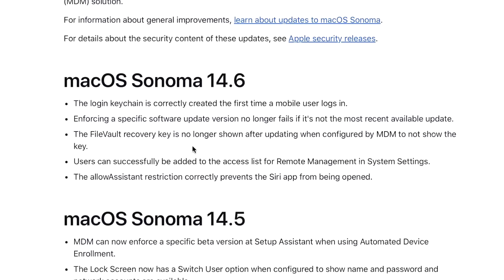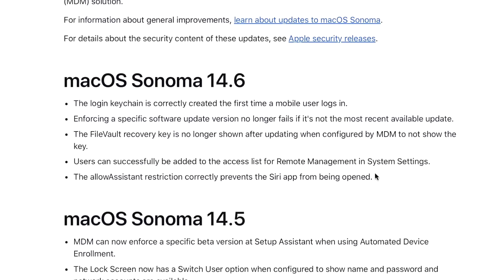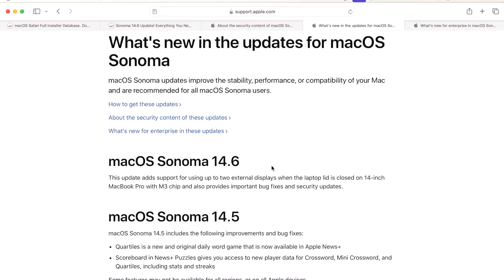The FileVault recovery key is no longer shown after updating when configured by MDM to not show the key. So for example, some enterprises do not want the user to have the FileVault recovery key because that allows them access into Recovery to be able to get files or change position or install a second operating system that's not managed. Users can successfully be added to the access list for Remote Management in Settings, and the Allow Assistant restriction correctly prevents the Siri app from being opened. And that's it for enterprise changes in 14.6.